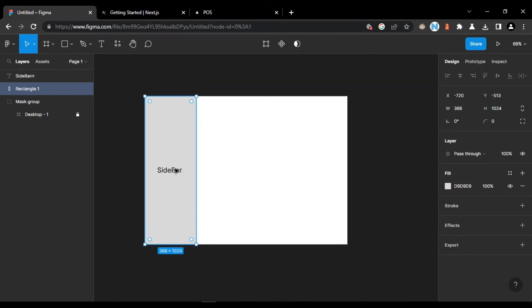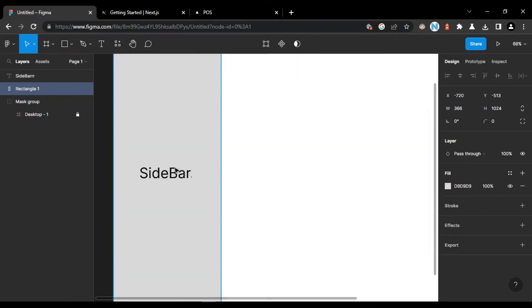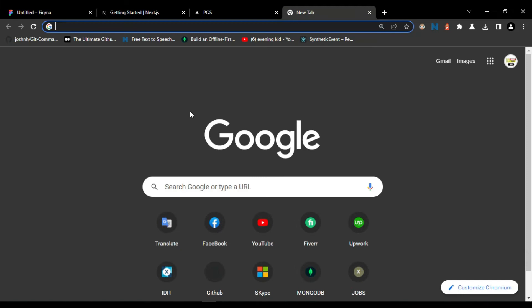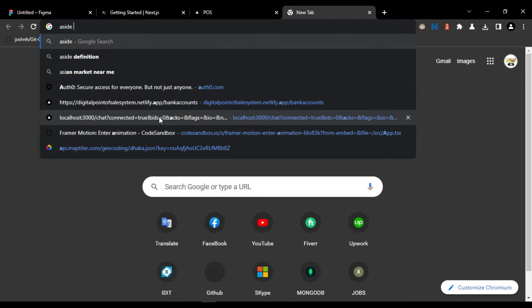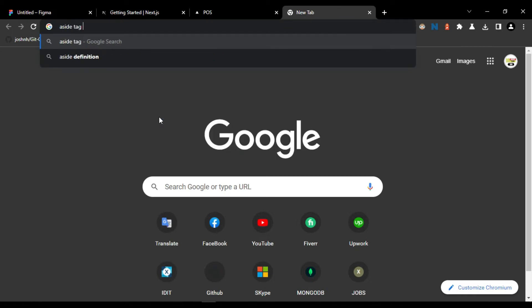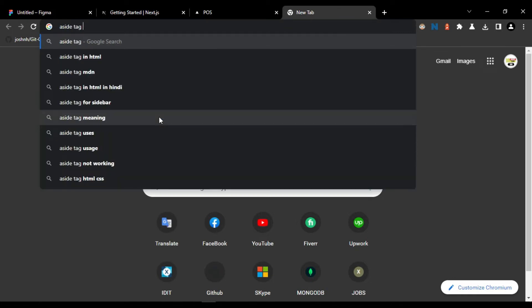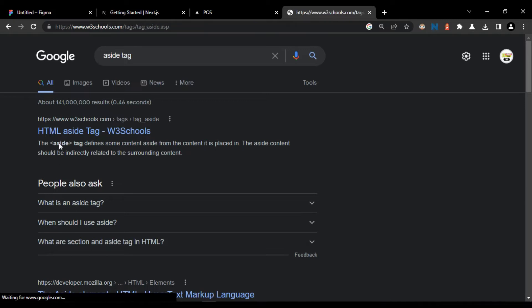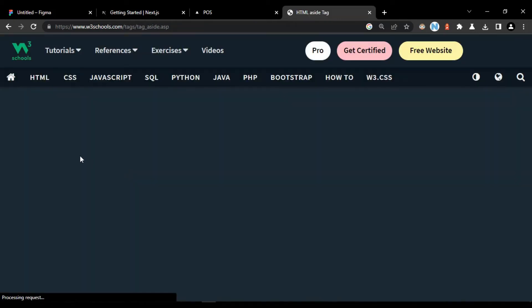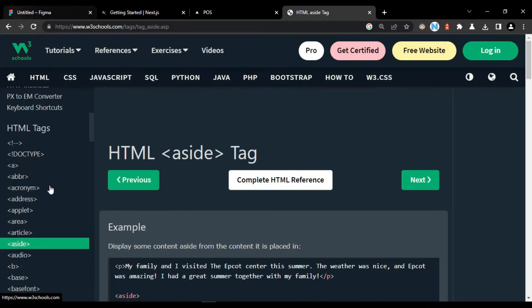I'm going to make the sidebar using the aside tag of HTML. The aside tag is very helpful for making a sidebar like this.